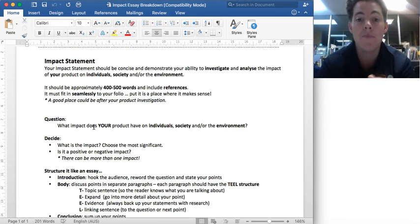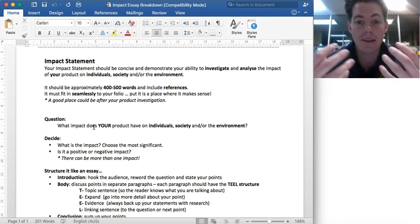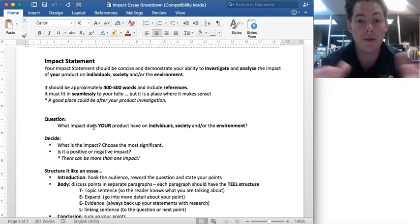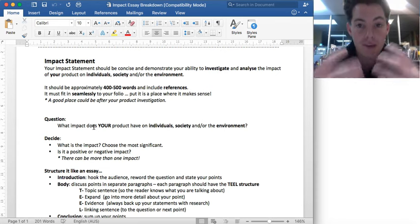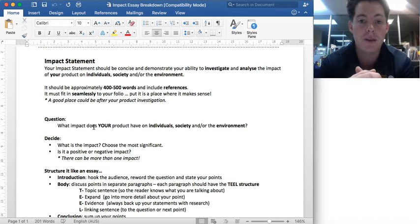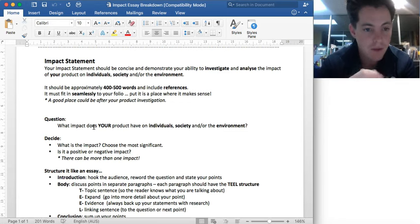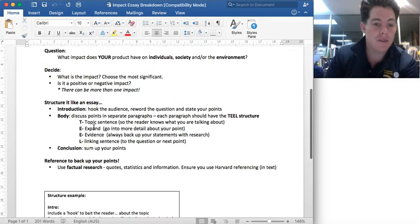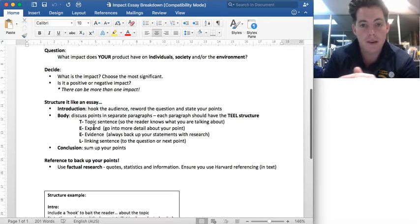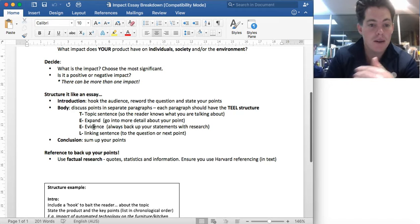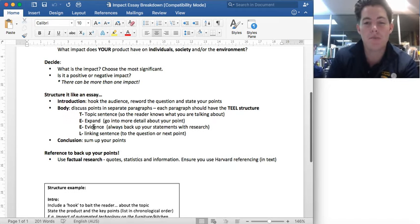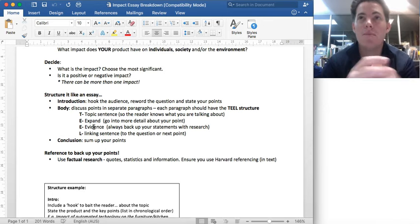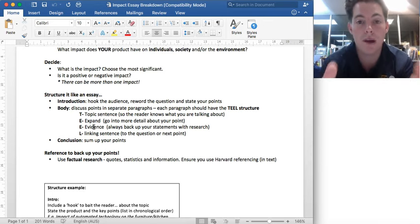You need to be using the specific language. So if your topic is impacting the individual, you need to use 'individual' as the language in there, so that it's really explicit about what you're talking about. You've got to work out what your impact is going to be, and you want to make sure you choose one of the topics that is really specific to you and your major product.